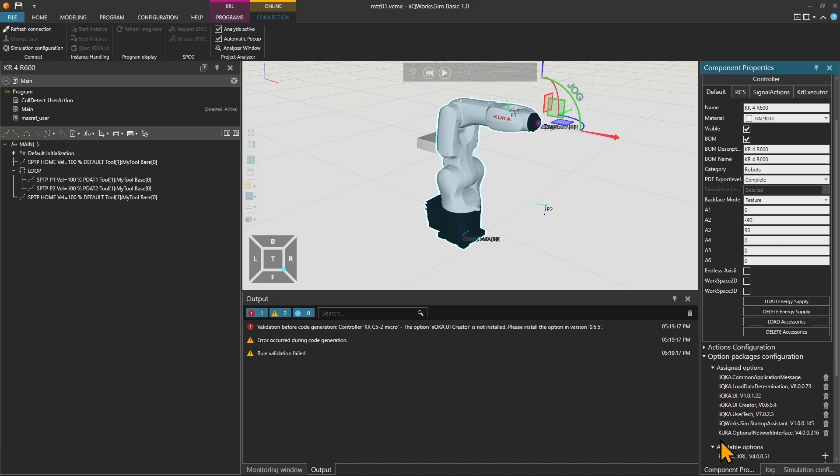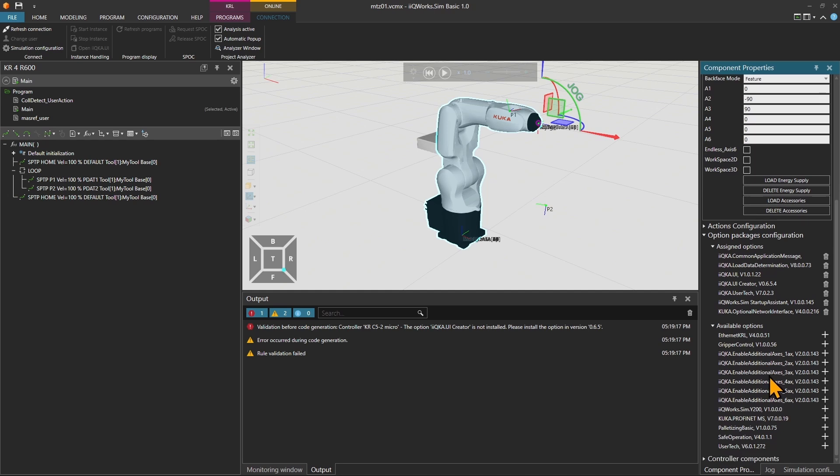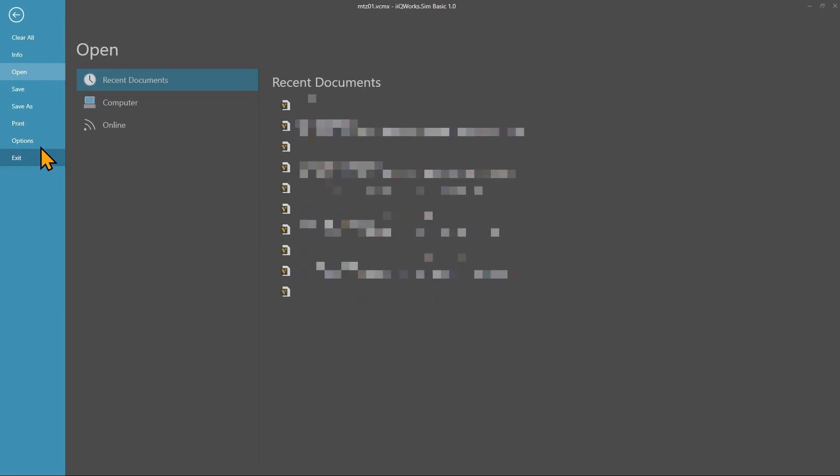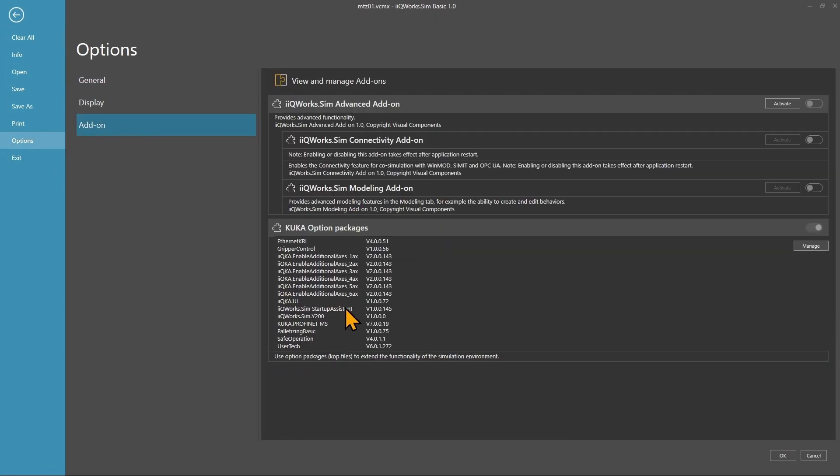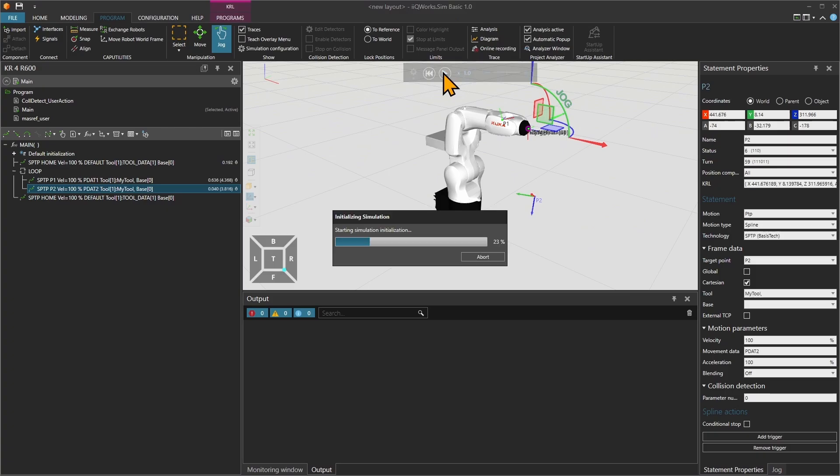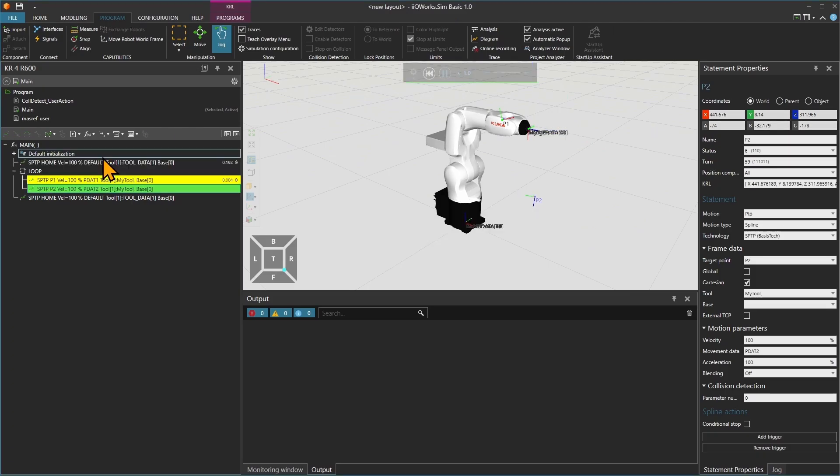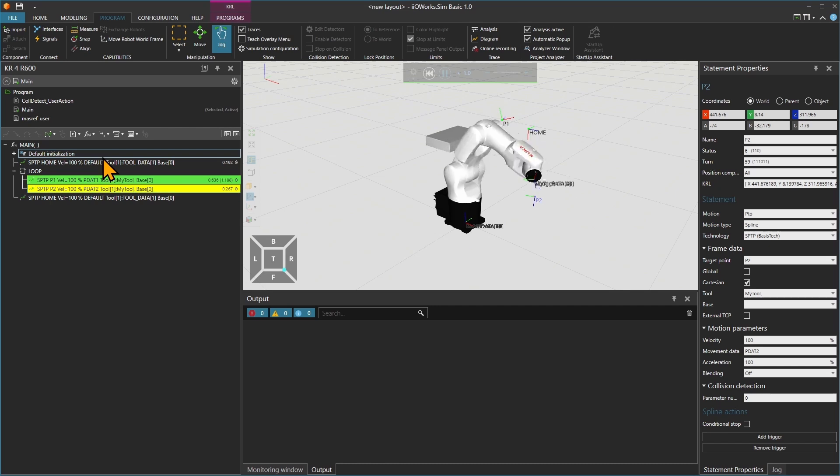When we have a closer look at the installed option packages on the robot, I can see a mismatch to the ones I currently have on my computer. So now I will have to add the option packages in file, options, add-on. If all option packages and operation systems are the same on both sides, the instance will run flawlessly.